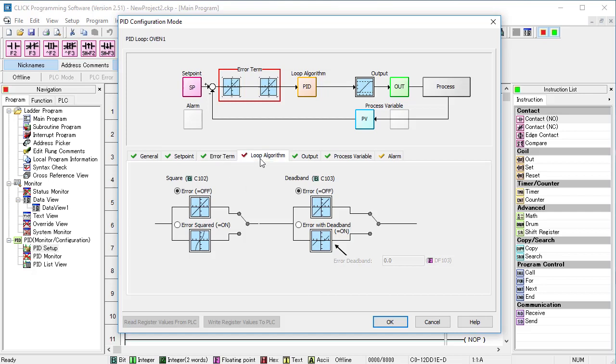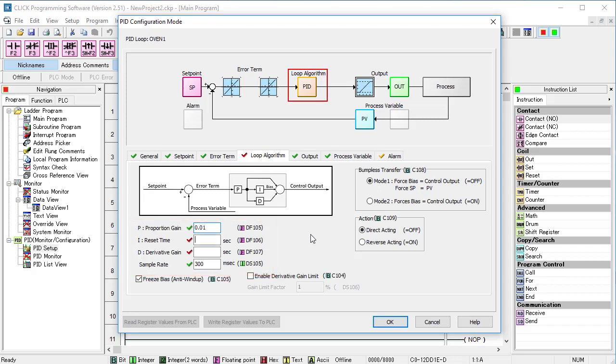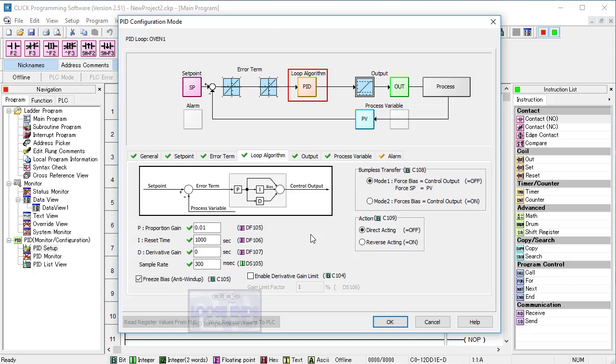The PID algorithm – we're going to use Auto-Tune to fill these in, we just need to give it something to start with and these are the values recommended in the help file. These are fine for now, we'll talk about them in the Loose Ends video too.